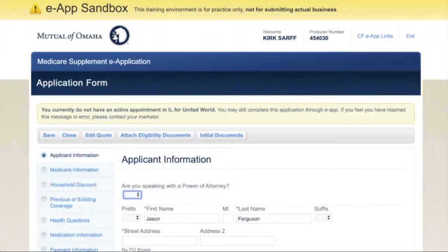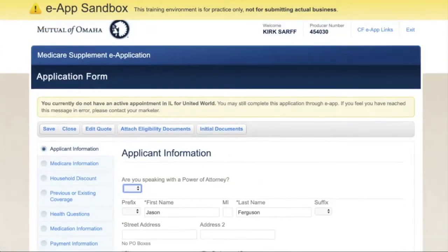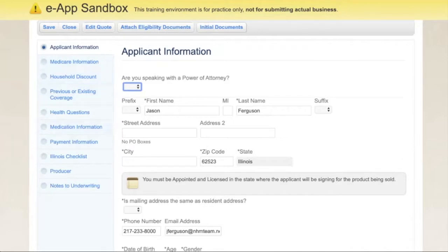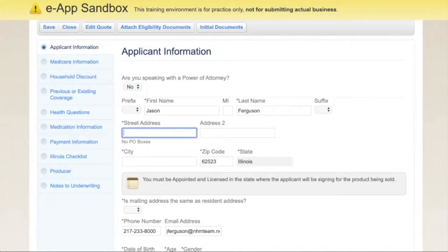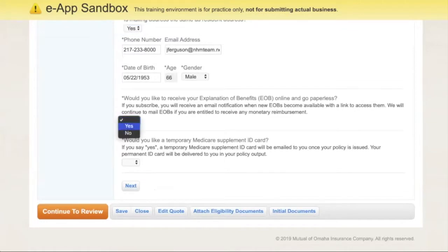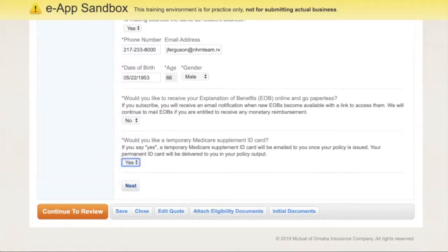Now the app loads. Remember, we're in the sandbox — this isn't real, we're just testing this out. Along the left side are all the steps we need to go through to complete the app, so let's just jump in. There's our info — we're at 122 West Prairie Avenue. The client wants that in the mail, so we'll hit no, and they do want a temporary ID card. We'll hit next.